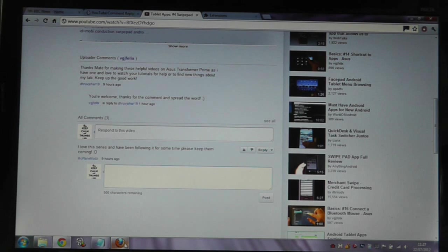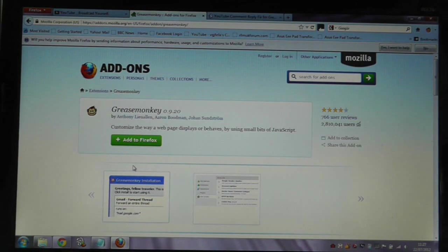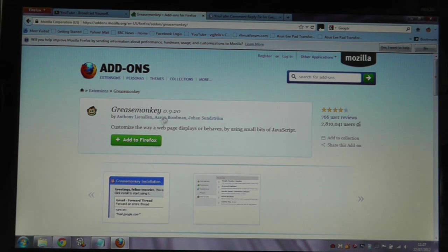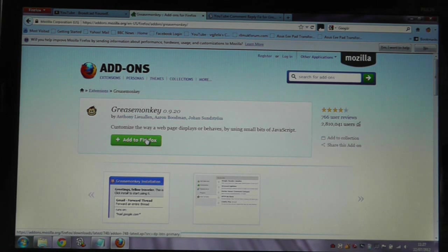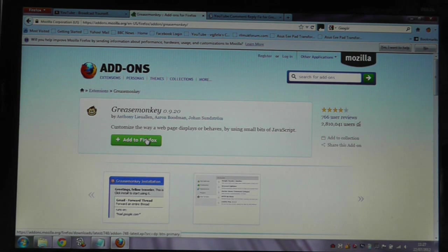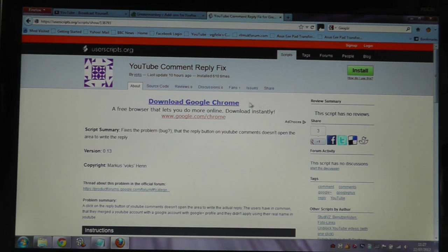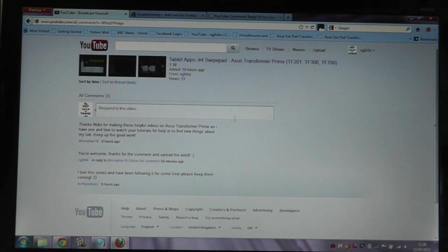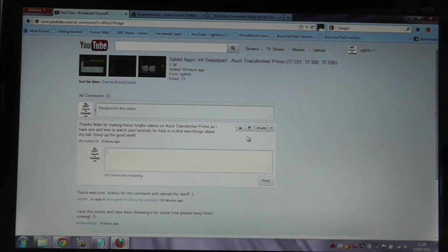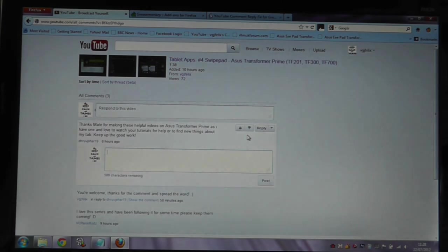If you want to do it in Firefox, you'll need to do a bit more work. You'll need to install an extension called Greasemonkey. Once you've installed that extension, then you can go to this URL, click Install, and Install Extension. And again, you should be able to press the reply button, and it will work fine.